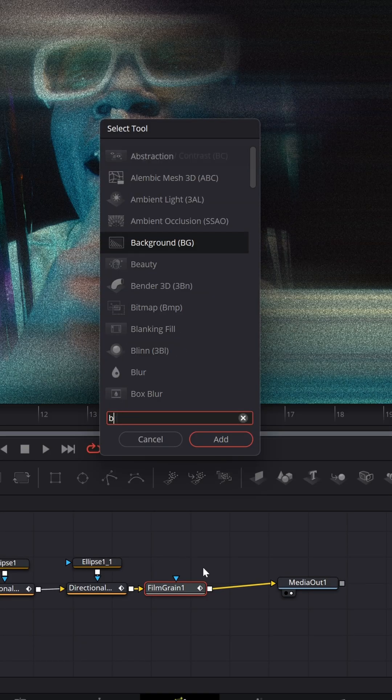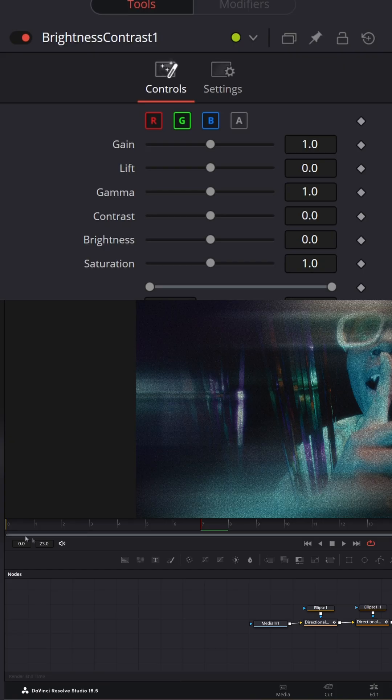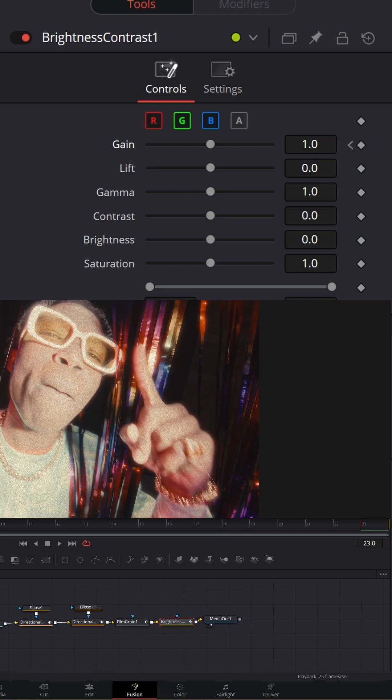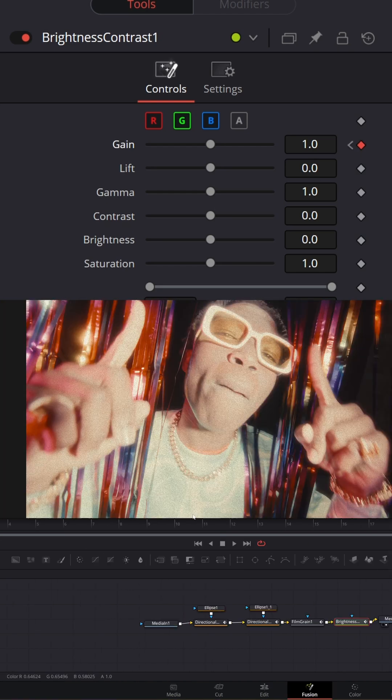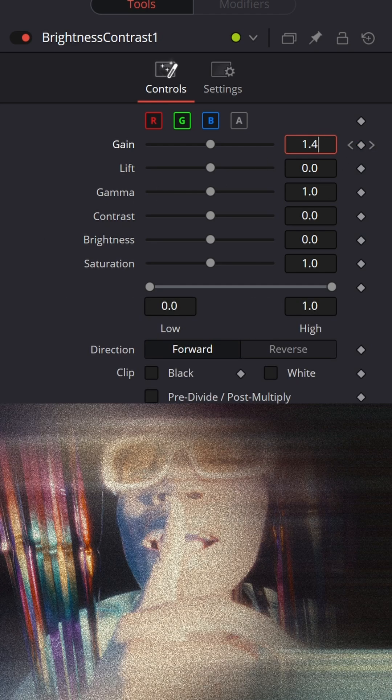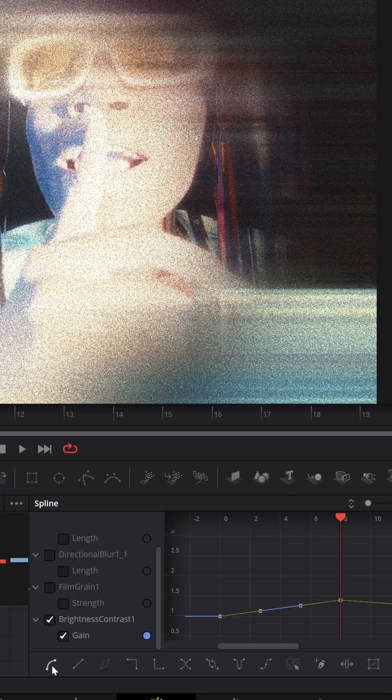Now look up brightness and contrast. Go to the first frame, set a keyframe on gain. Go to the last frame, set a keyframe on gain. Go to the eighth frame and set gain to 1.4. Ease your keyframes.